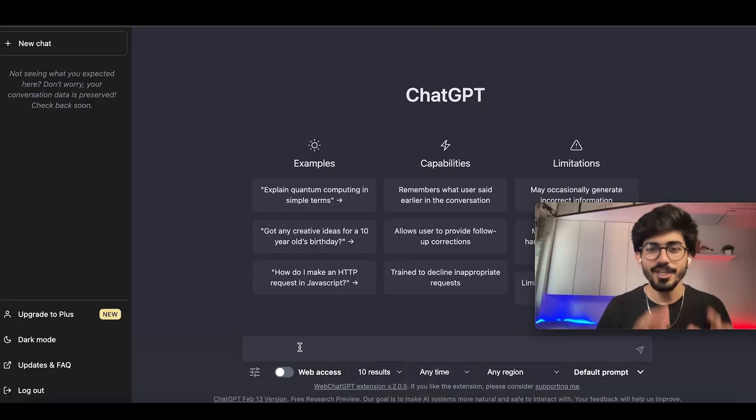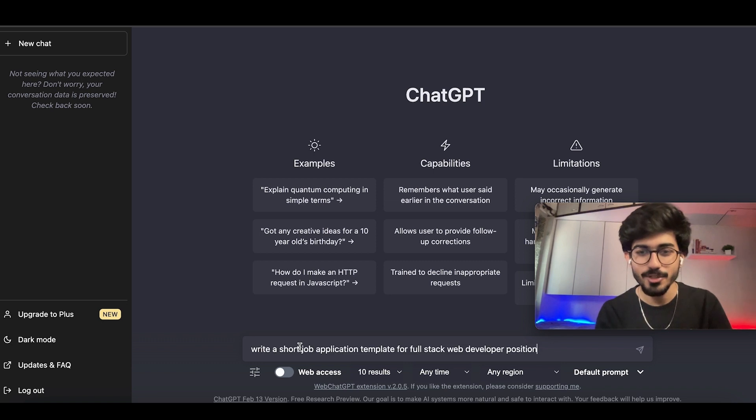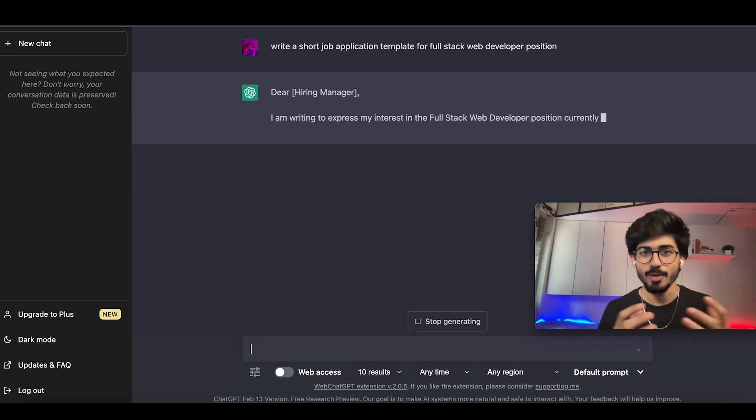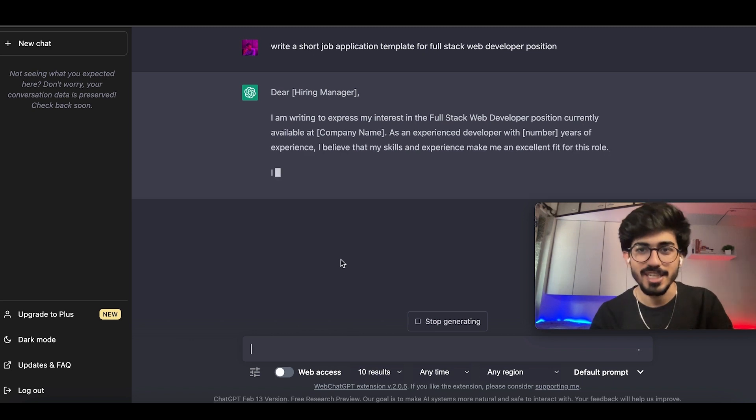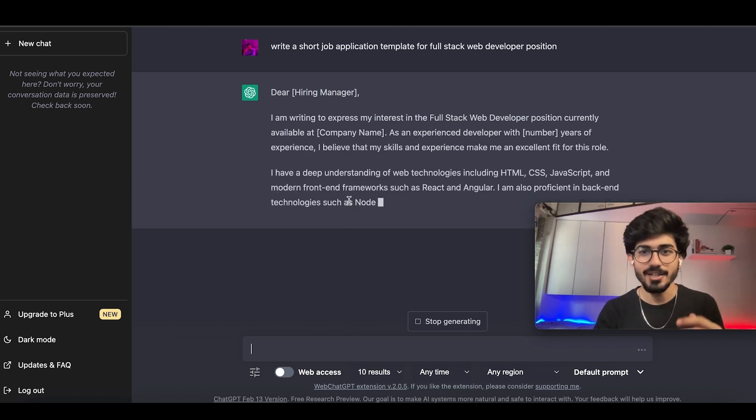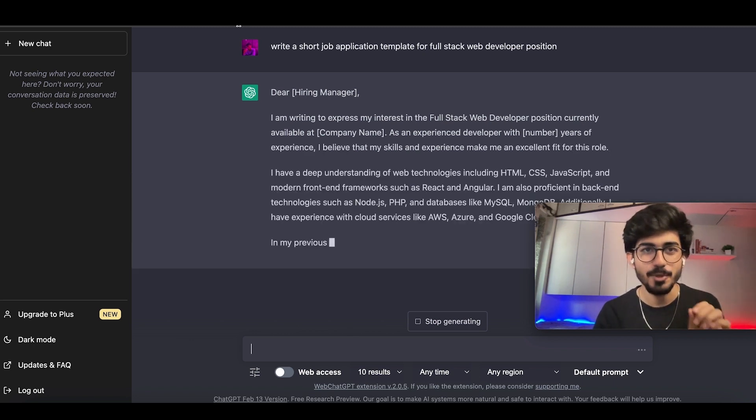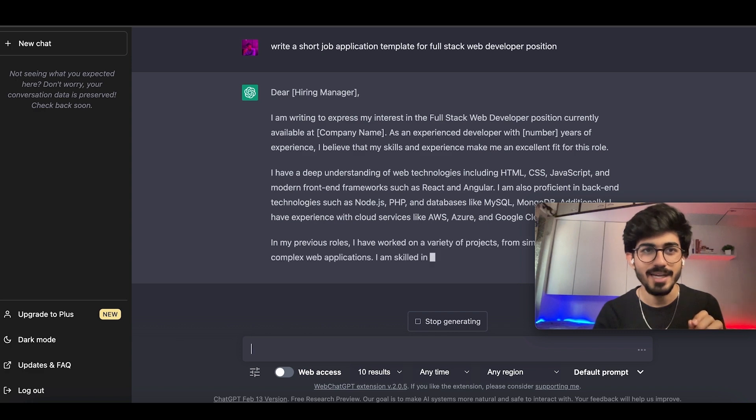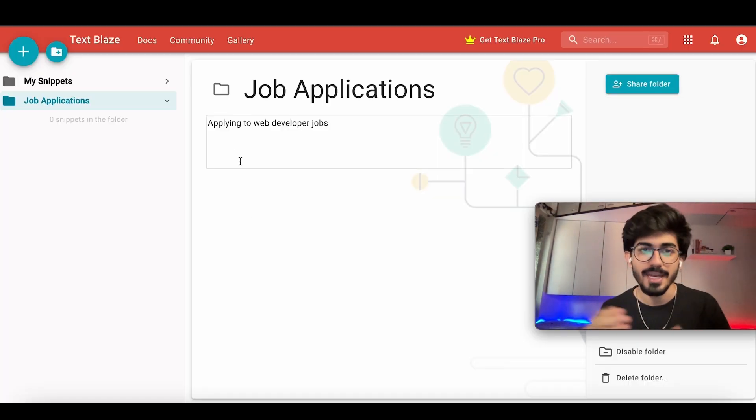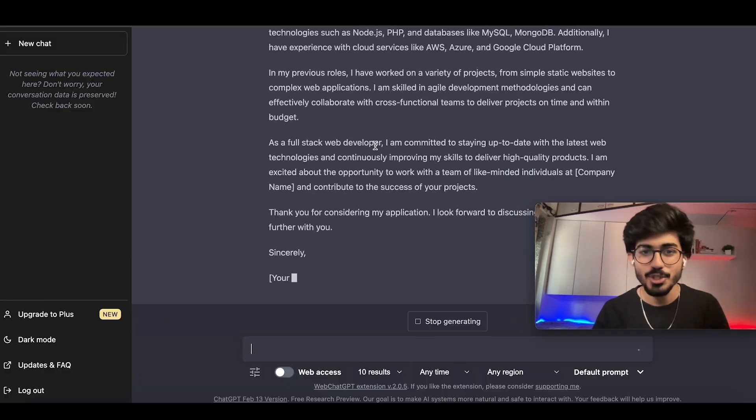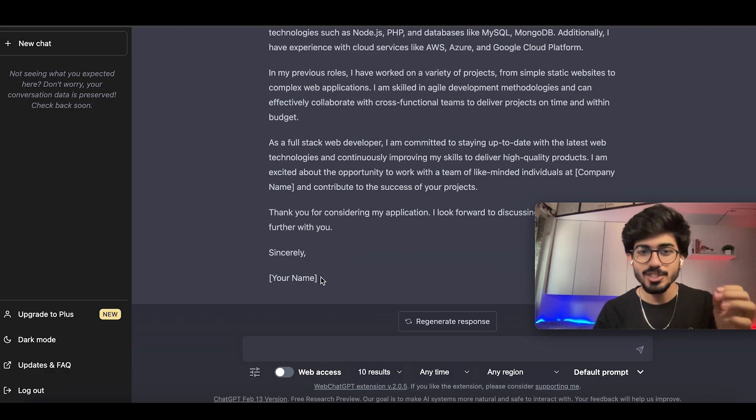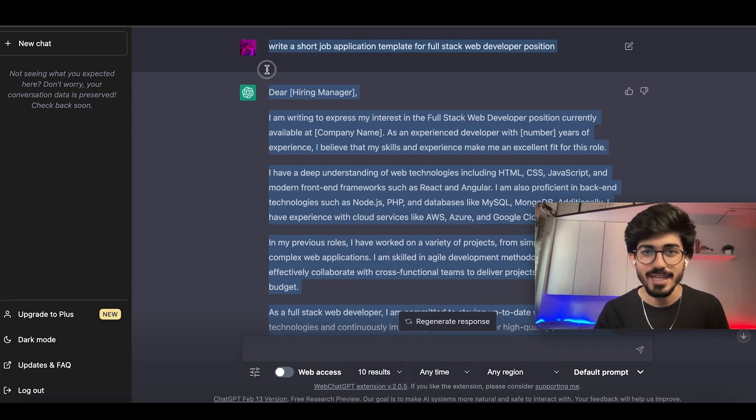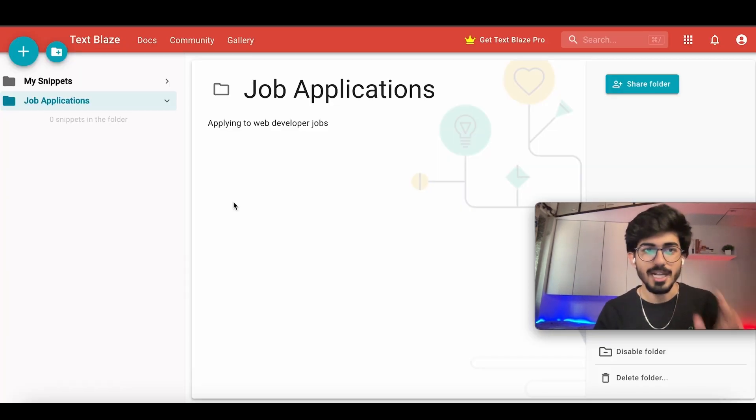So over here, I'm on ChatGPT right now. I'll just write down a job application template for full stack web developer. And once I have it, I'll put it in my Text Blaze account and then use it for all of my emails. I'll show you how you can do that pretty fast. So within just a few seconds, I have the entire template here. I'll just copy this and paste it as a snippet in my Text Blaze account.